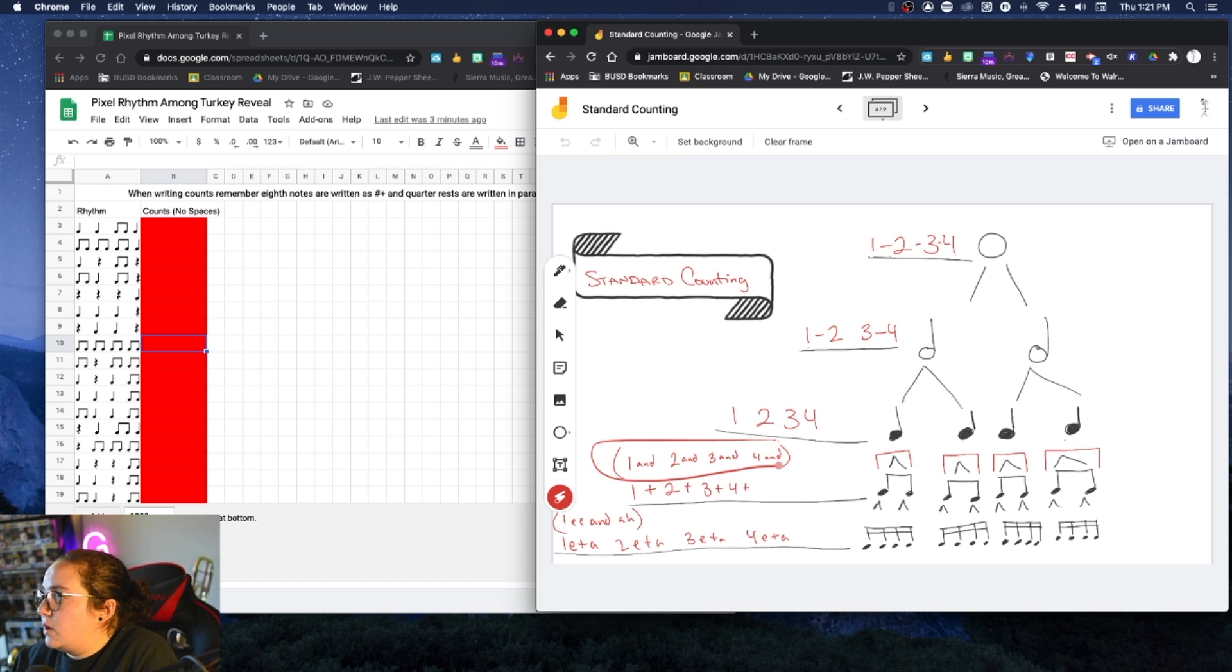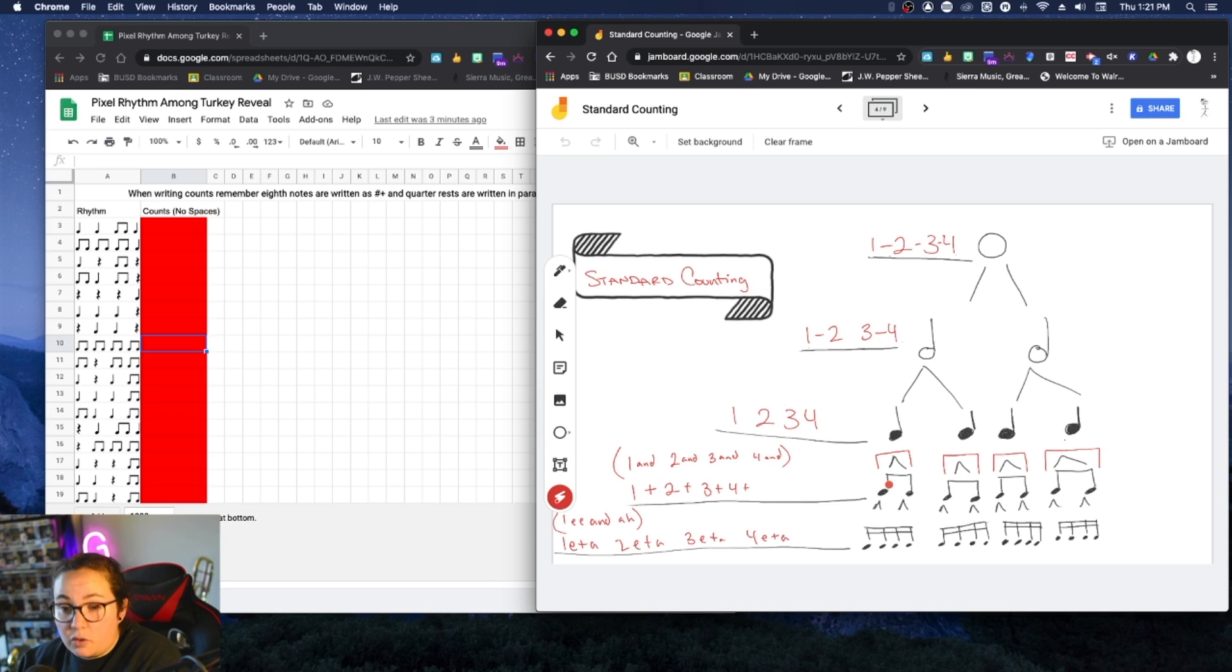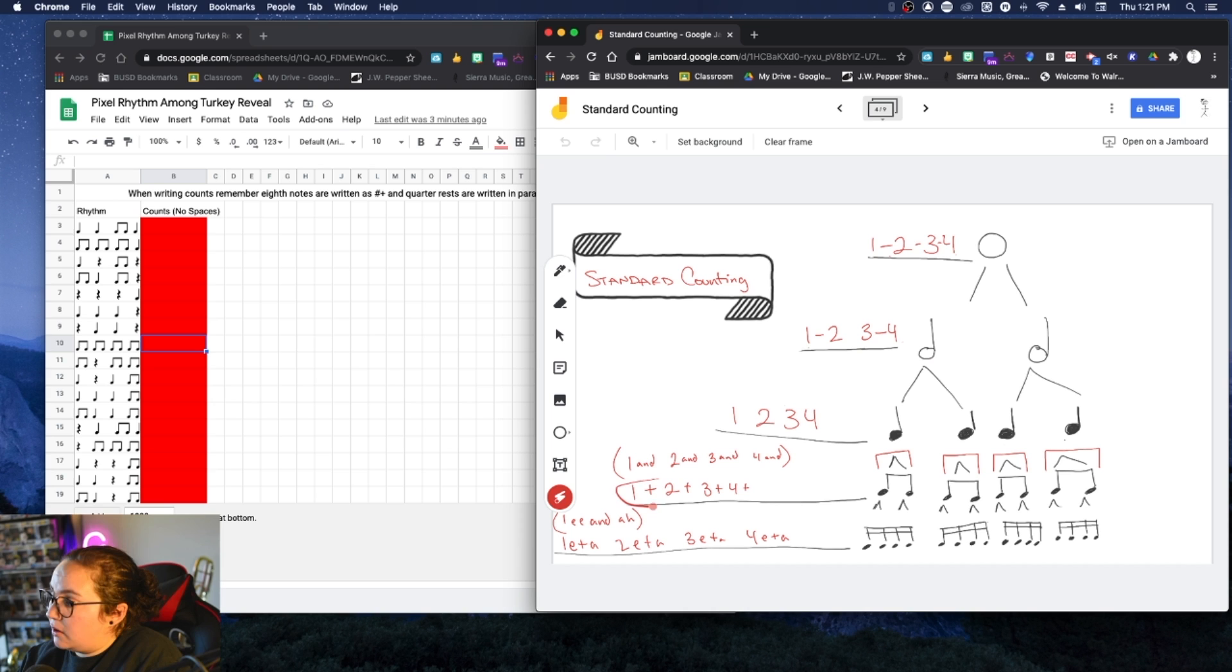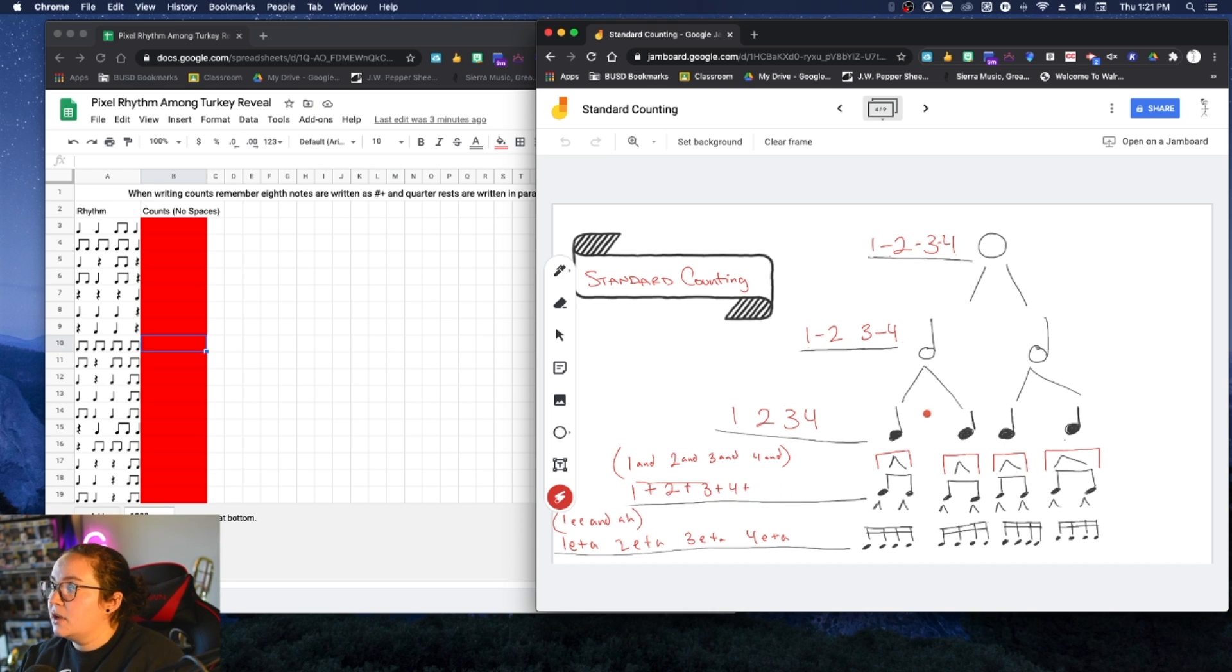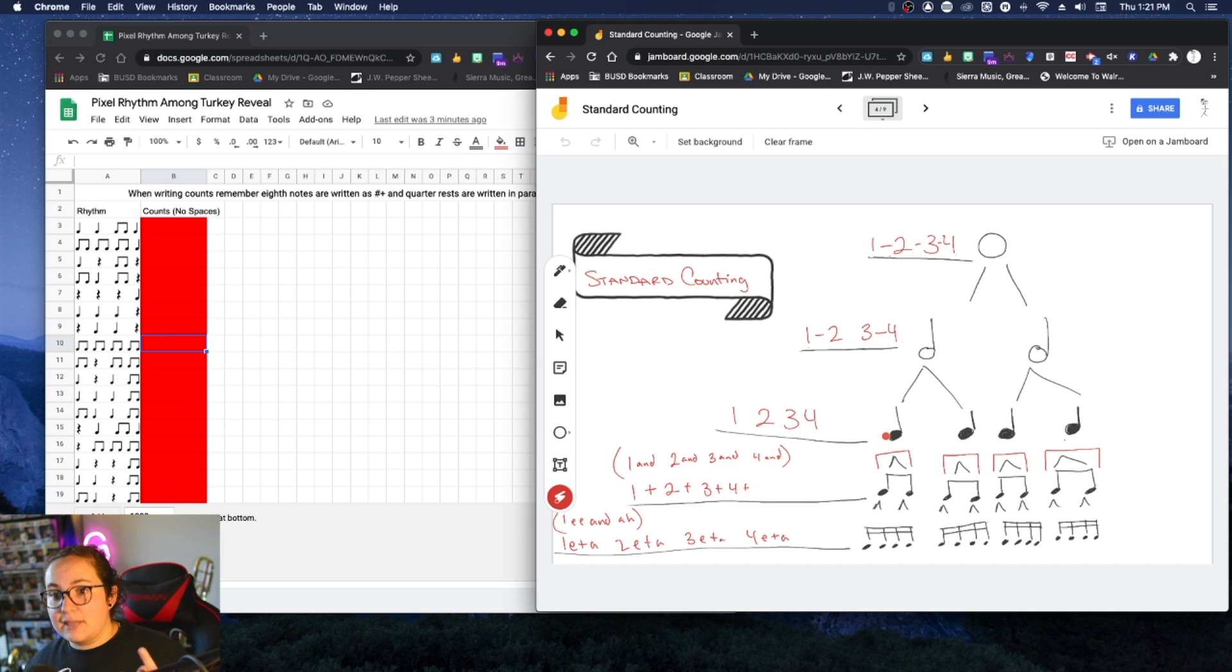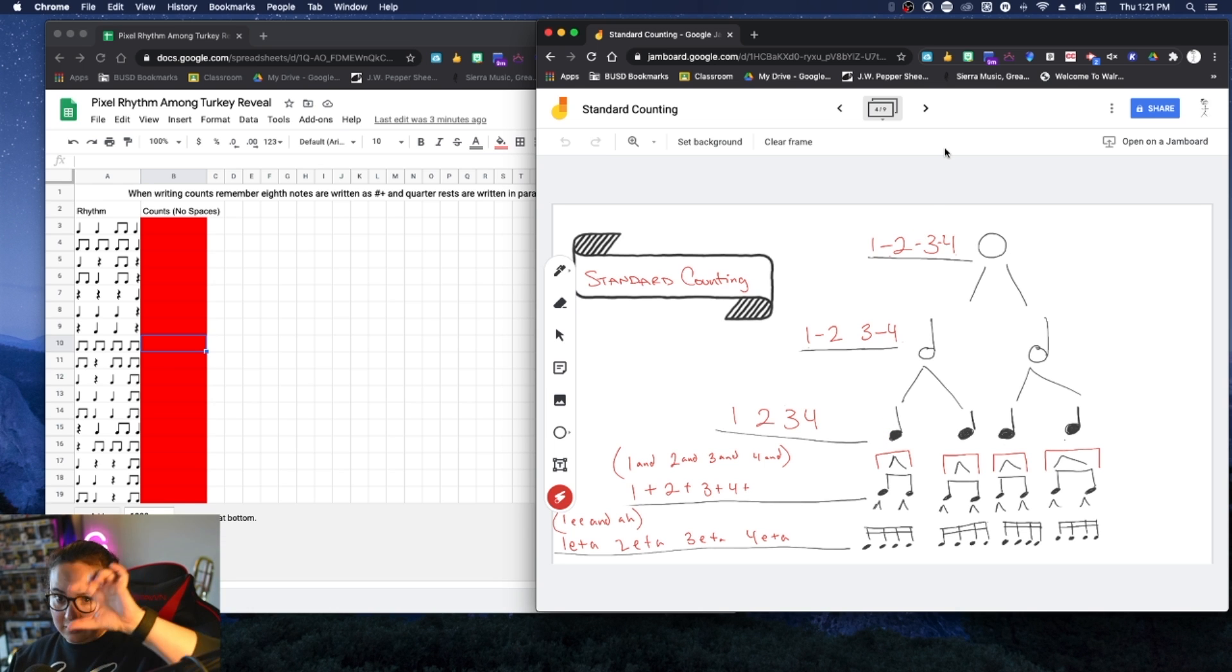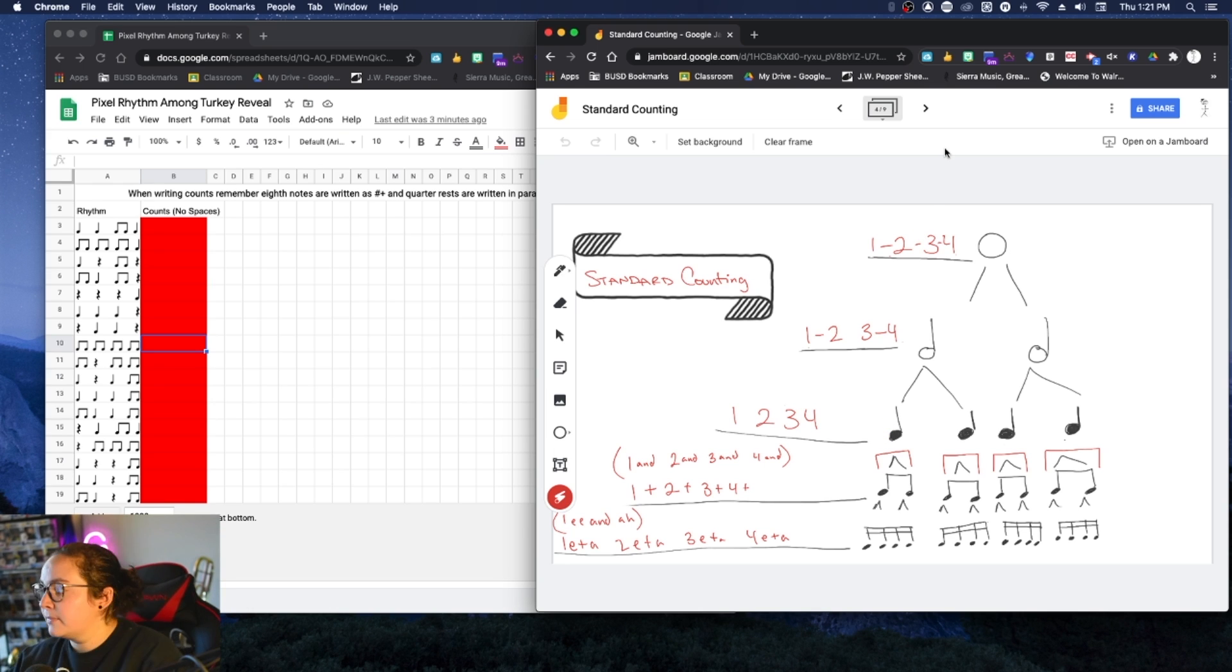One and two and three and four and. The shorthand for writing that rather than writing out the word and over and over again is going to be this plus, right? One plus two plus three plus four plus. But when we say it out loud, it's going to sound like one and two and three and four and. Okay. The little symbol of plus meaning and.